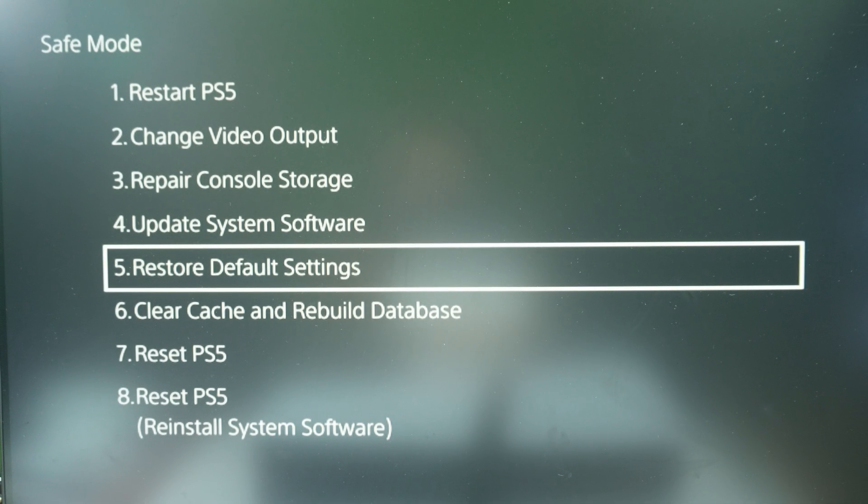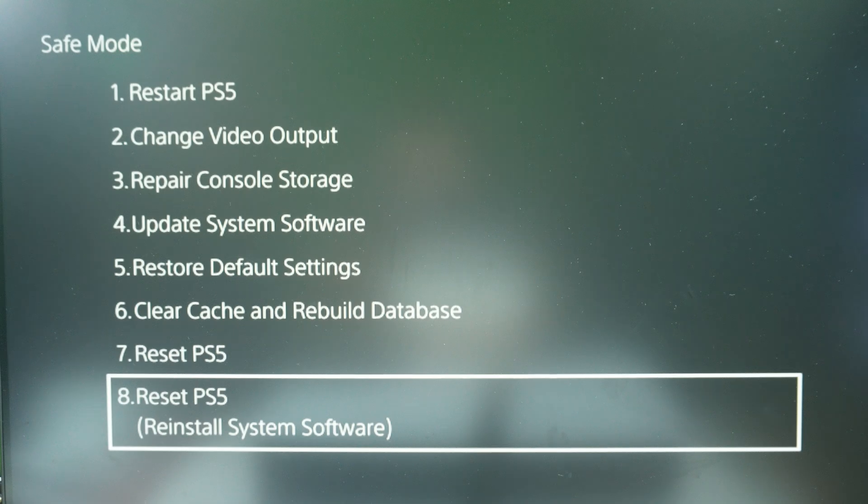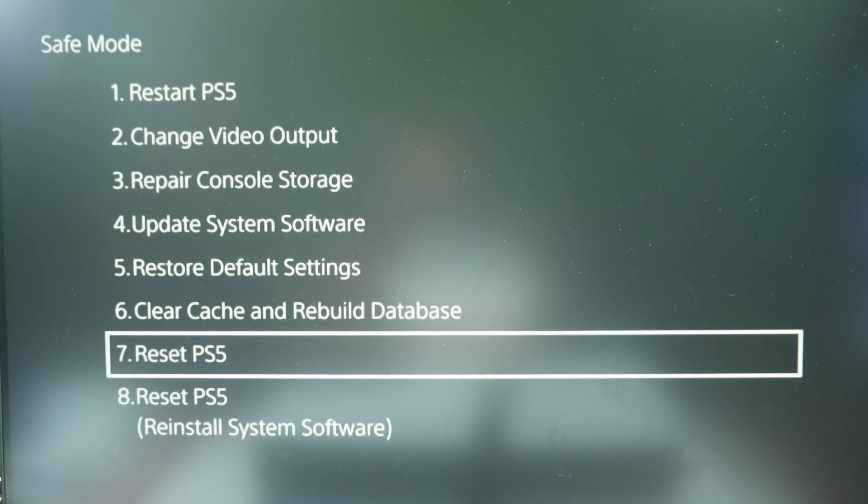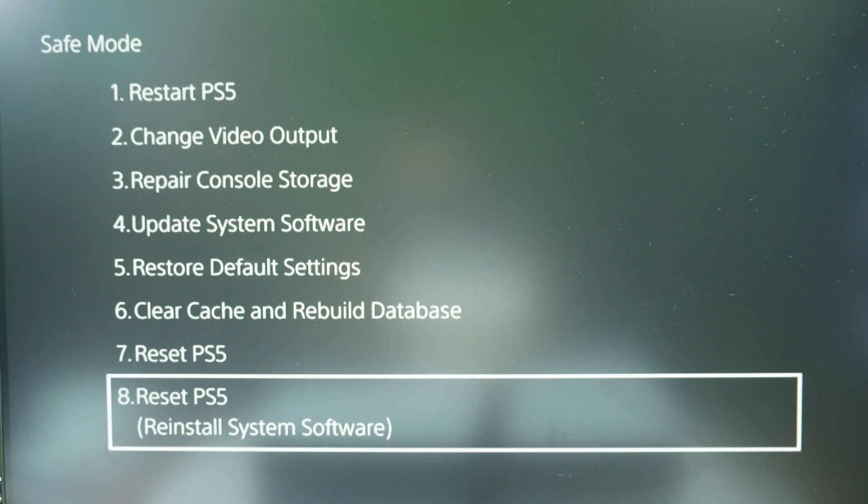We also have restore default settings, so this might work for some of you as well. But if you want to reinstall everything and clear everything, then you probably want to choose this last option with reinstall system software.